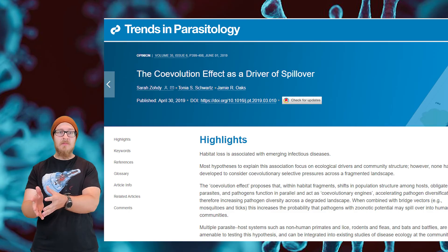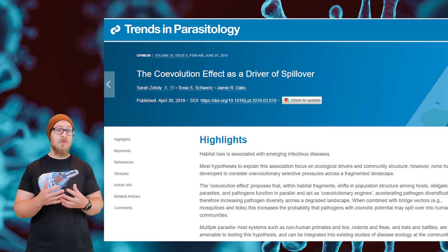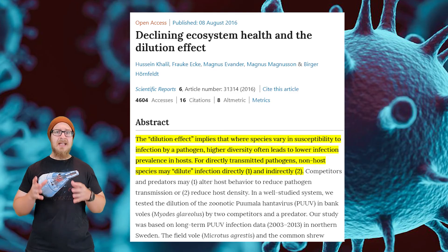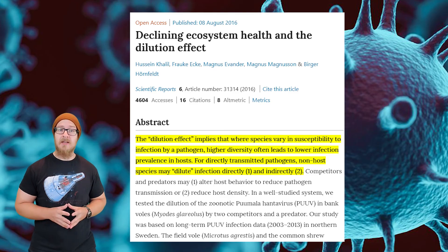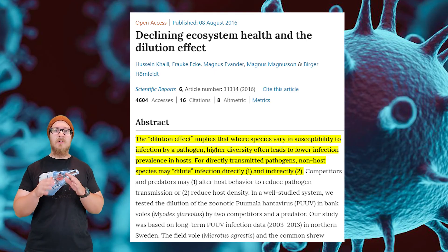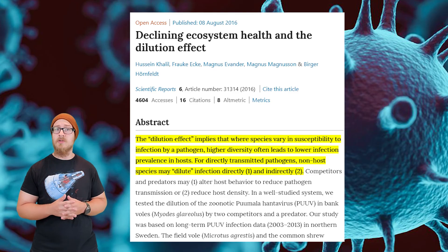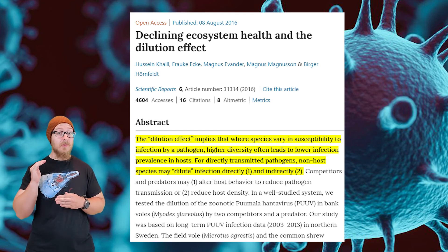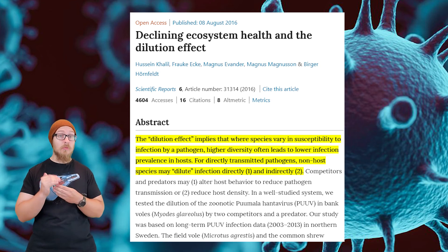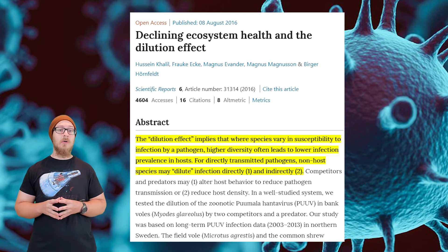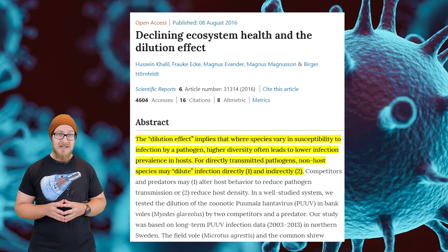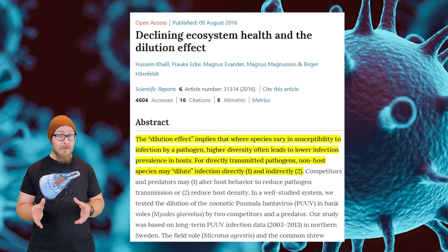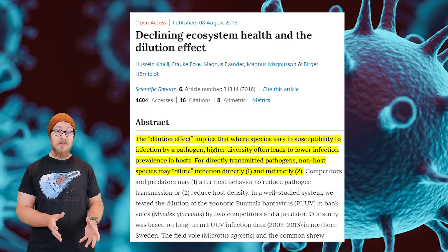The other hypothesis is the dilution effect, which states that where species vary in susceptibility to infection by a pathogen, higher biodiversity leads to lower infection prevalence in hosts. In other words, biodiversity literally dilutes the spread of a virus.